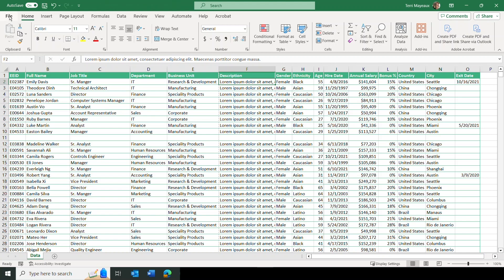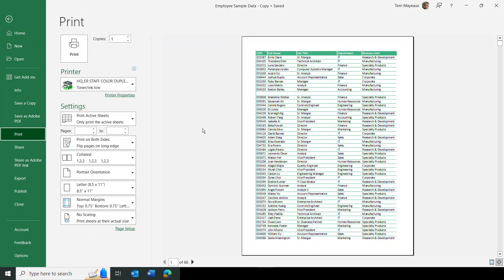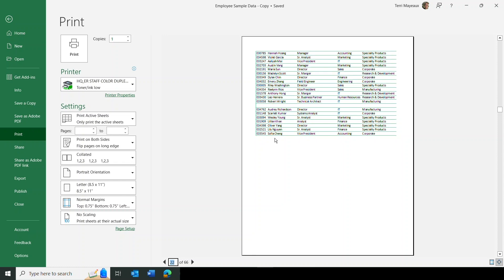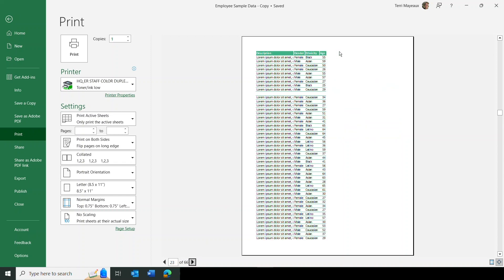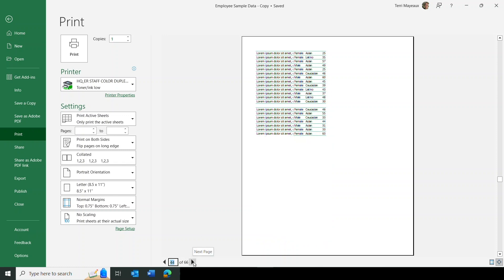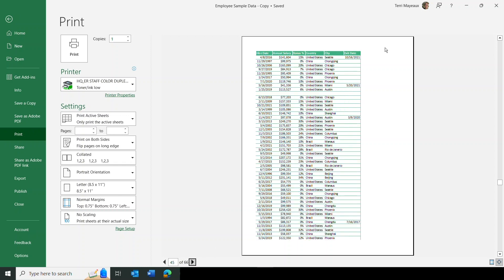Now let's go back to print preview via File > Print. It still says 66 pages, but the layout already looks much nicer. Checking page 22, it's still the end of the first set. Page 23 actually has even more blank space than before. Page 44 ends the second section of columns, and page 45 shows the end with quite a bit of blank space remaining. The spreadsheet has adjusted, but maybe not as much as we'd like, so we need to continue working on it.